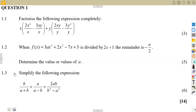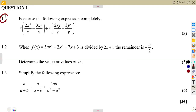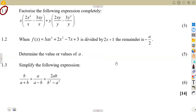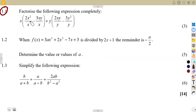In this typical exam question, we are given the factorization, factor and remainder theorem to simplify algebraic expressions. Let us consider what we're given. The first part of our question, 1.1: factorize the following expressions fully or completely.